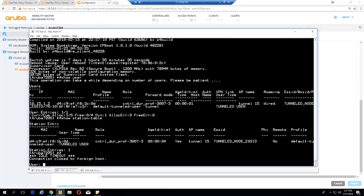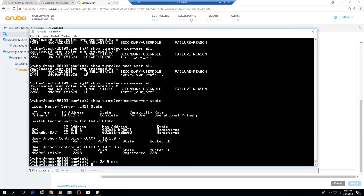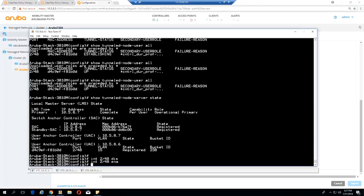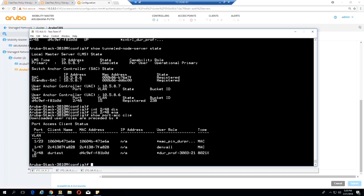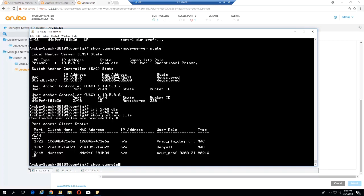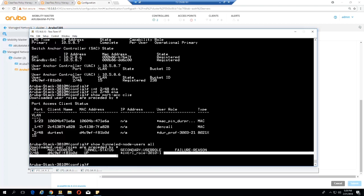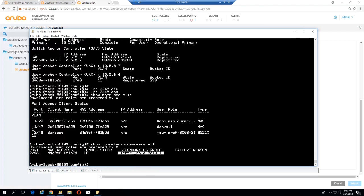Then when we go to the switch, we can bounce the port, disable and re-enable the port that we're on. This will start the tunneling again. We can verify that the client came up. Now we see in the user role that the user role has been downloaded. If we do Show Tunneled Node Users All, we can see that the secondary role has been downloaded as well.